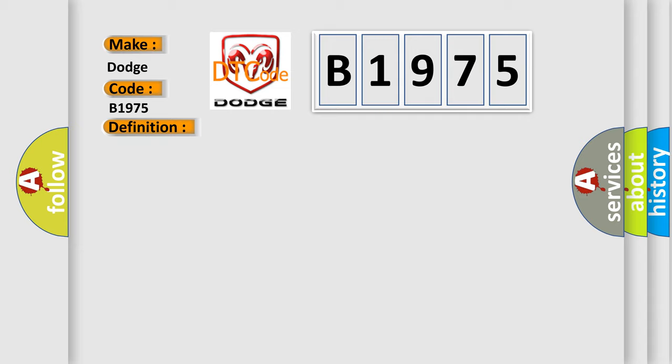And now this is a short description of this DTC code: Engine started, system voltage over 10.5V. The EGR solenoid control circuit was not in its expected state when requested to operate by the PCM.